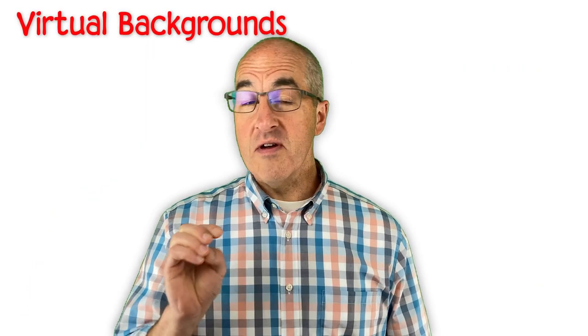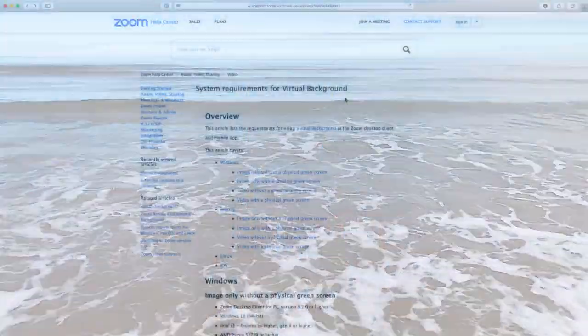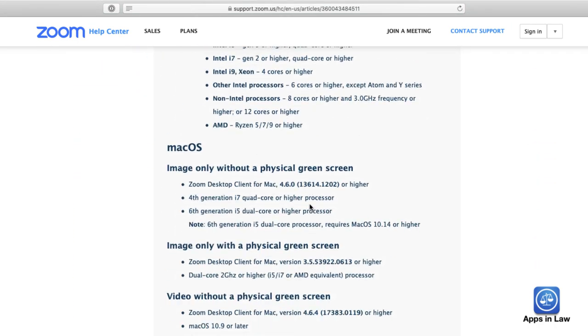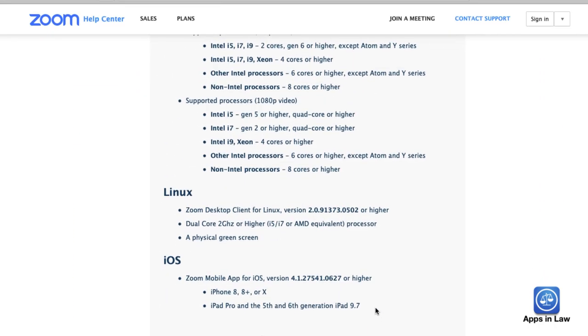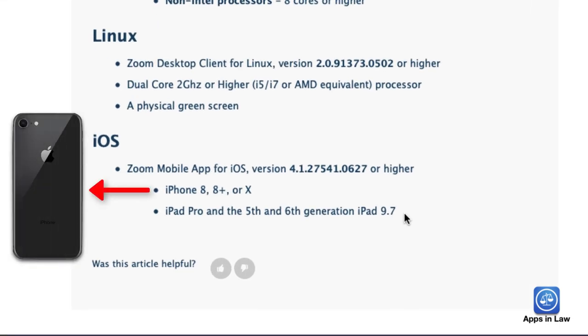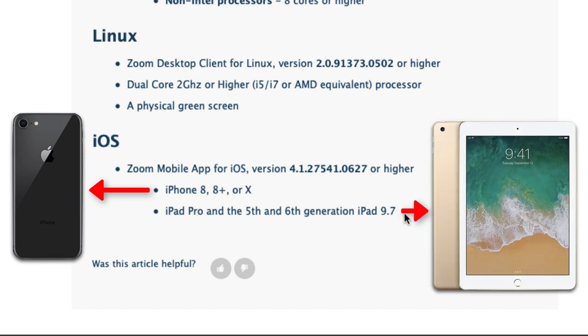Many people know that you can use virtual backgrounds in Zoom meetings, but it does work a little bit differently on an iPhone or an iPad. The first thing you need to do is make sure that your iPhone or iPad actually supports virtual backgrounds in Zoom meetings — not all of them do. Your iPhone must be an iPhone 8 or higher, which came out in 2017, or your iPad must be the original iPad Pro, which also came out in 2017, or you can use the fifth or sixth generation iPad, which came out in 2017 and 2018, respectively.